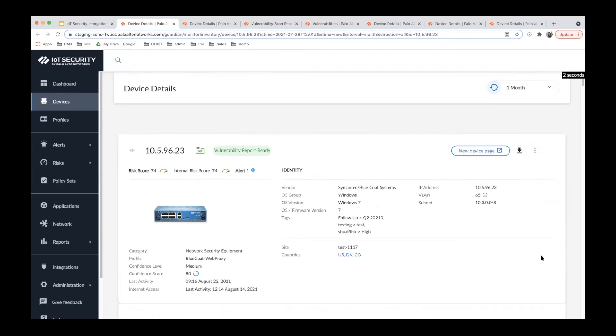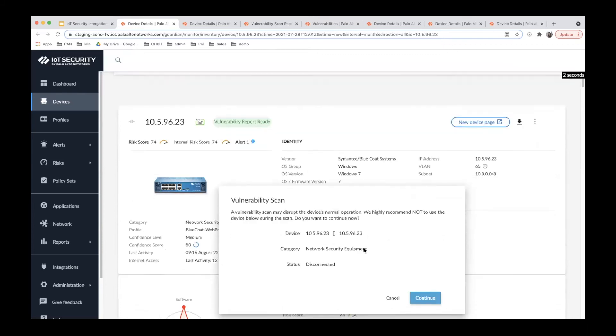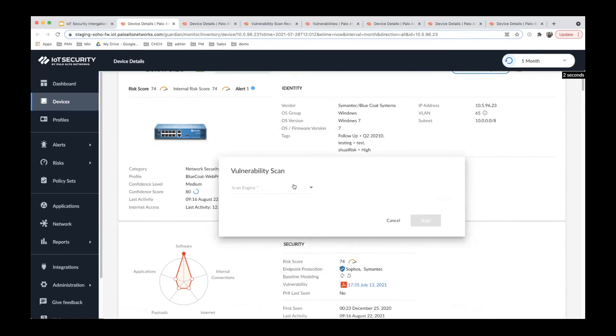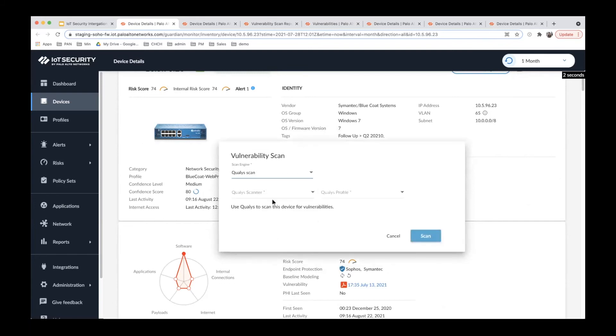Now let's go to the actual scan part. Once you click these three dots, there's a scan option. Once you click it, you can select the scan service.